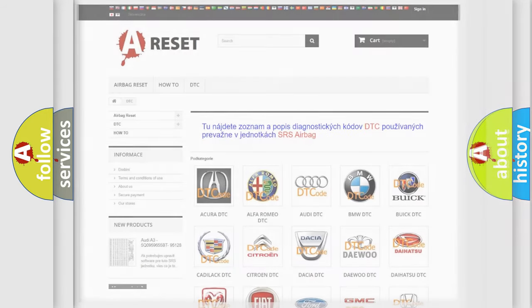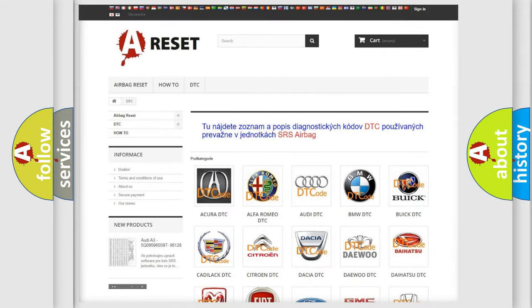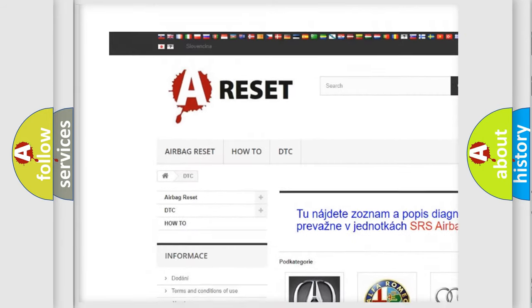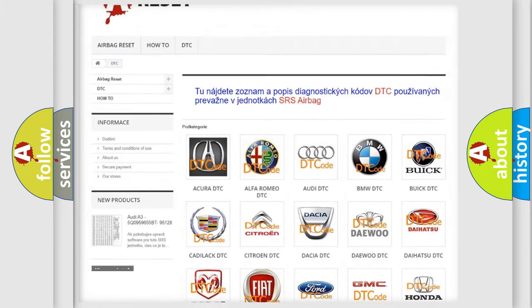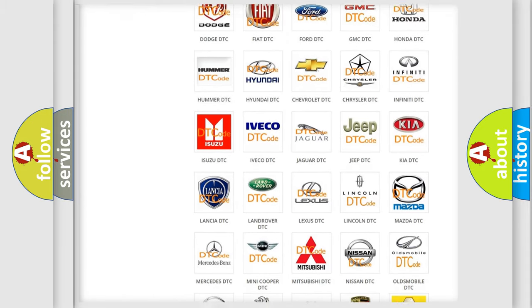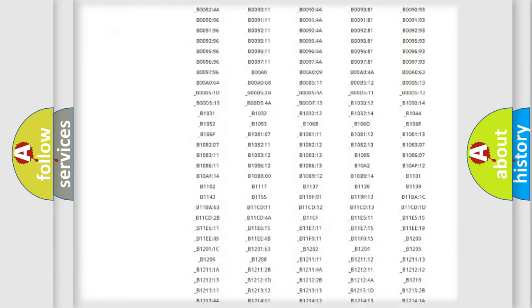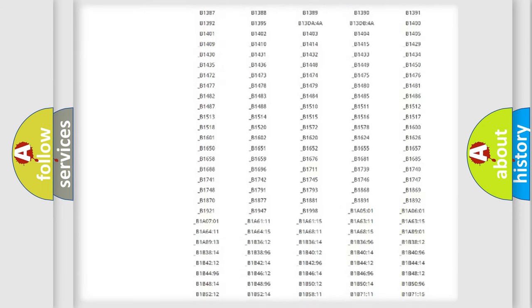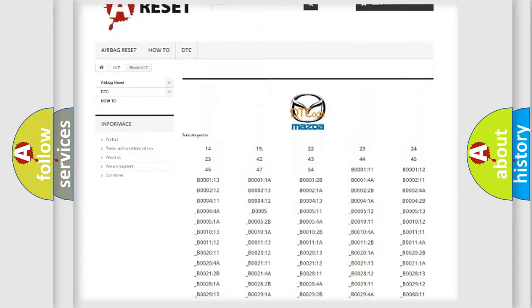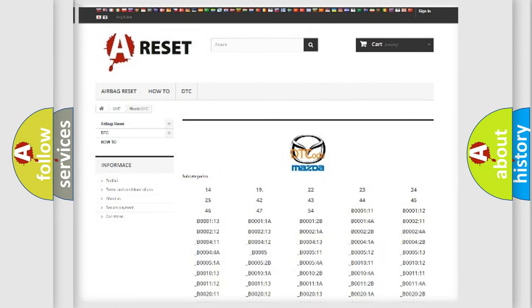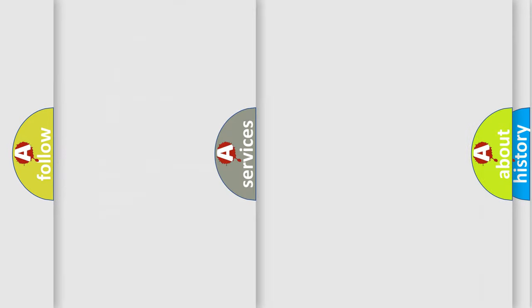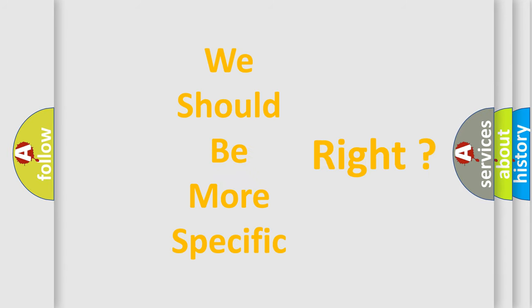Our website airbagreset.sk produces useful videos for you. You do not have to go through the OBD2 protocol anymore to know how to troubleshoot any car breakdown. You will find all the diagnostic codes that can be diagnosed in Mazda vehicles, and also many other useful things. The following demonstration will help you look into the world of software for car control units.